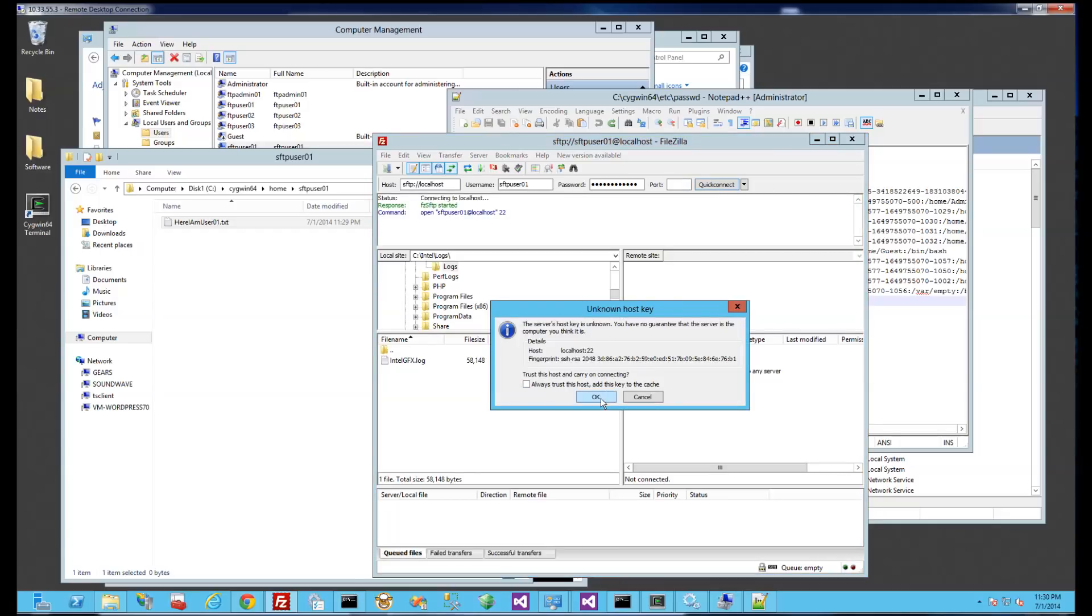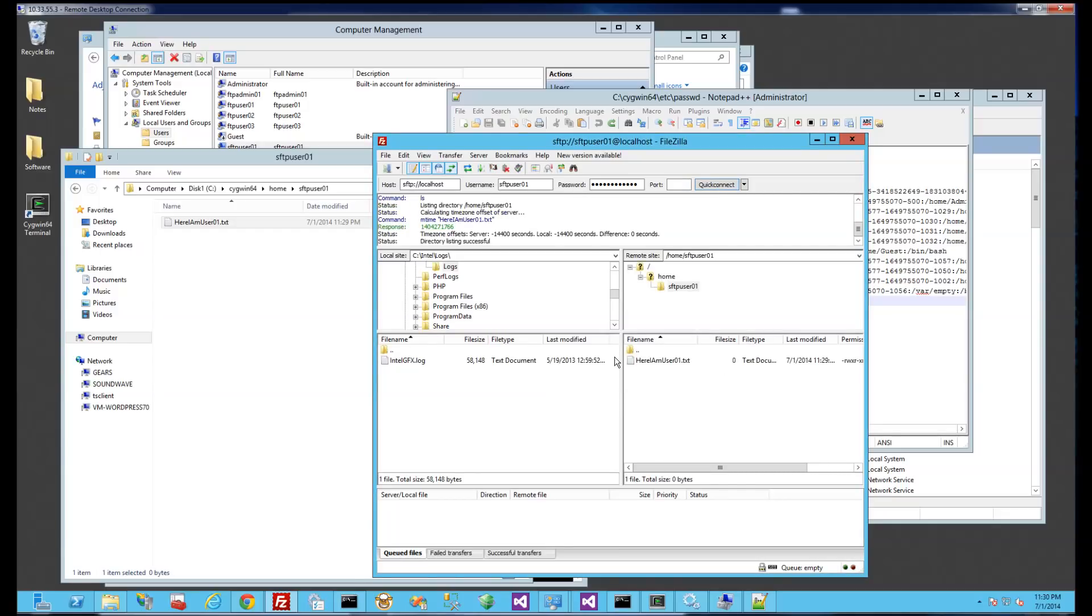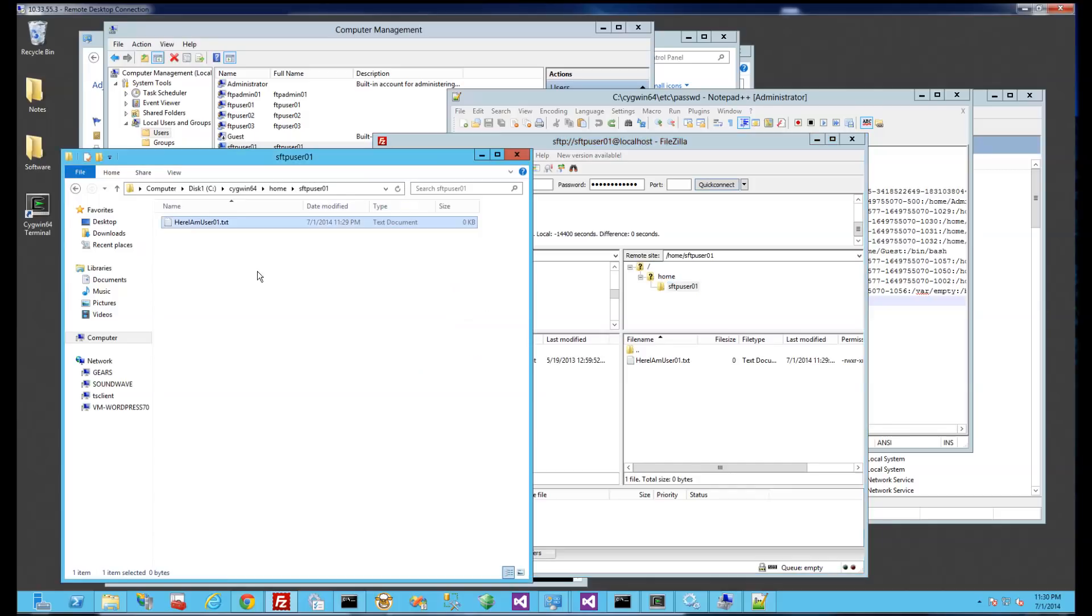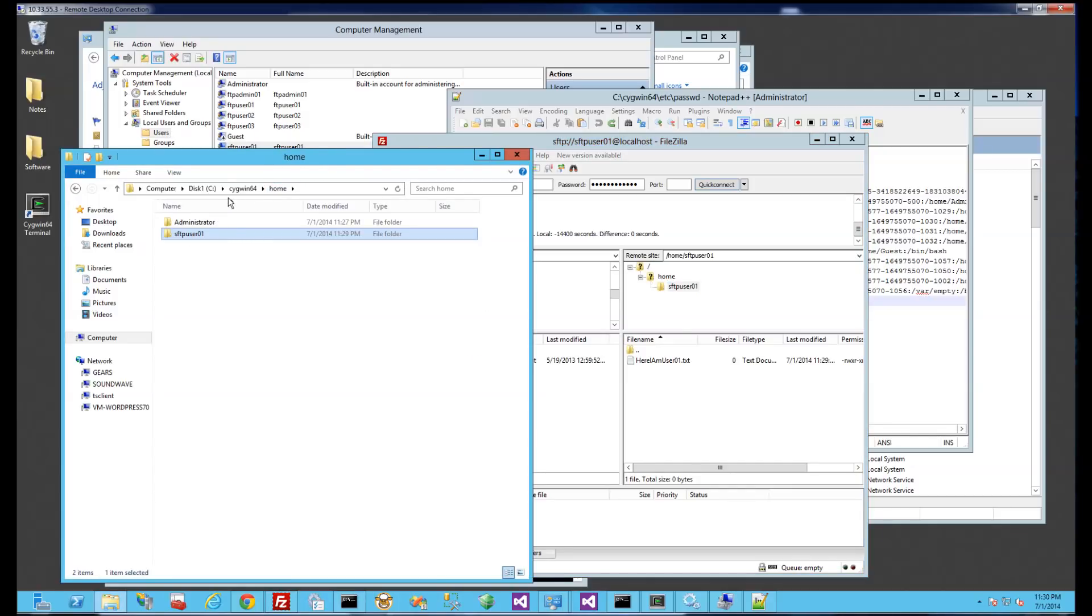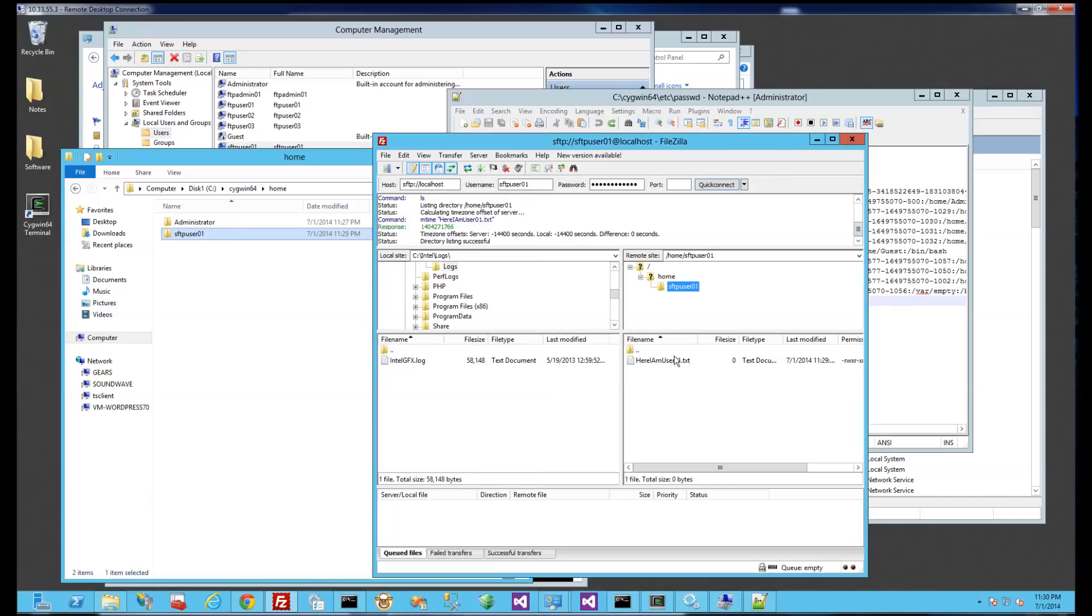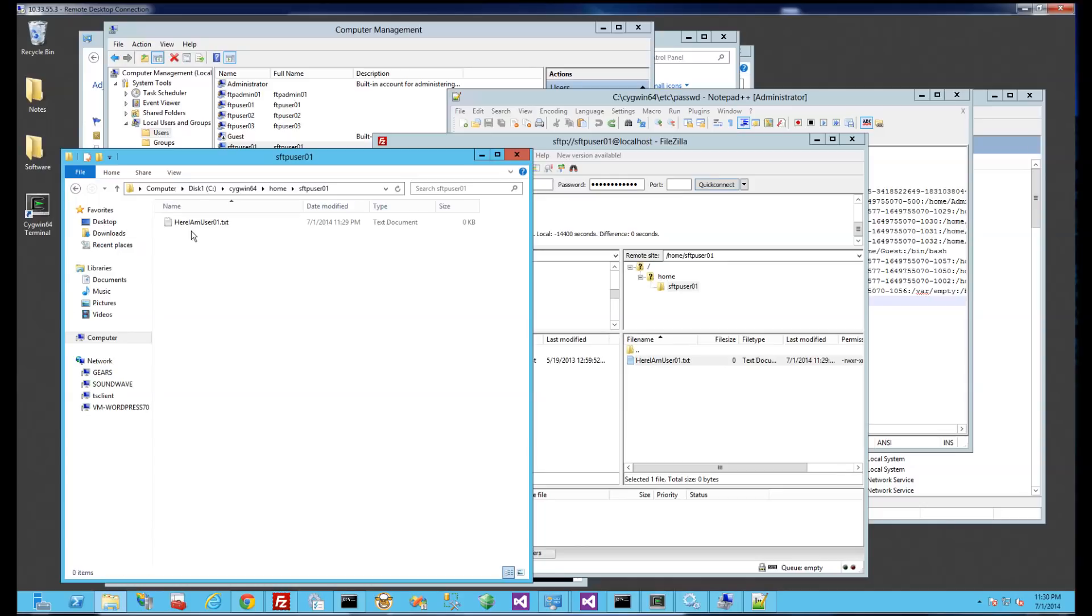And you'll notice again I'm prompted. So you'll see now I actually went into this folder because on the file system I actually created that user's folder. And you'll notice I am in that folder because that was the file I created.